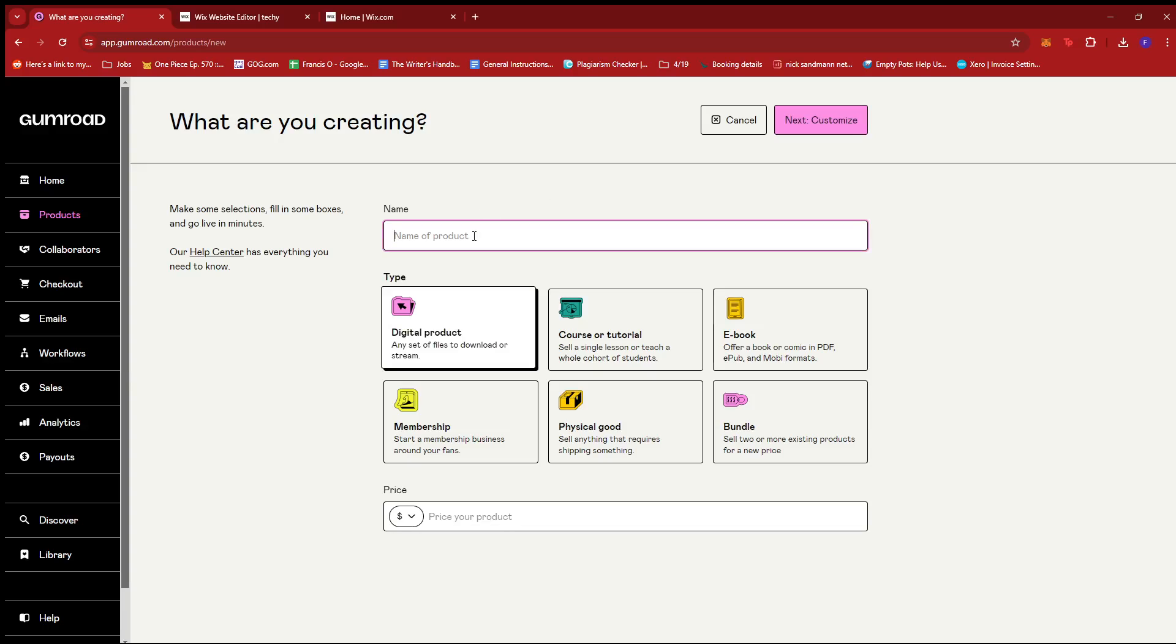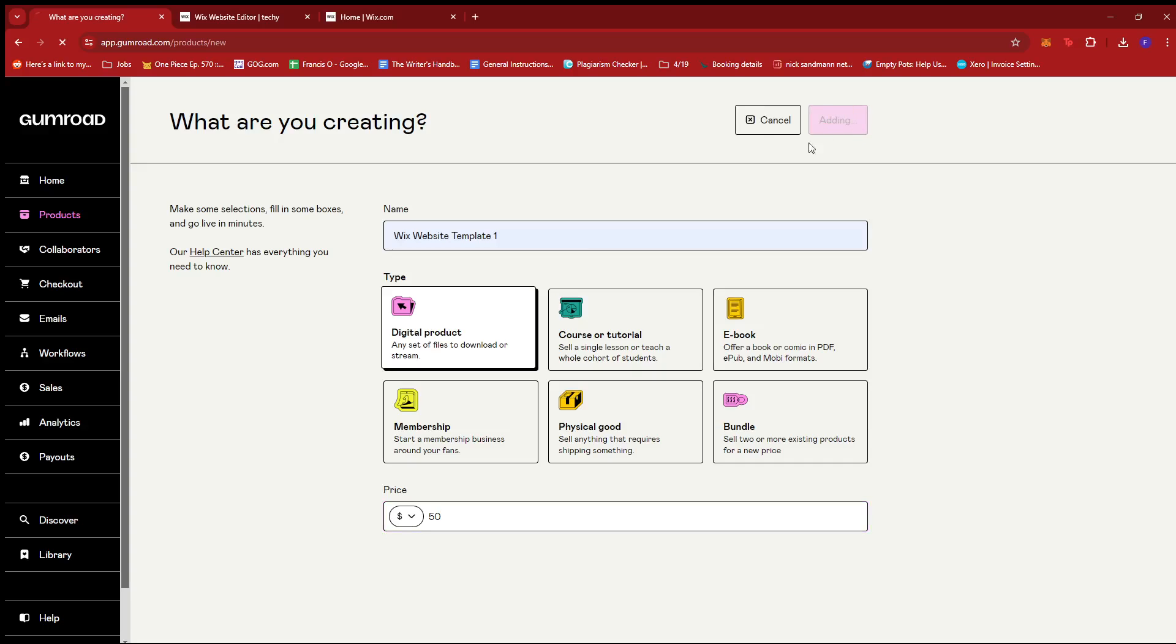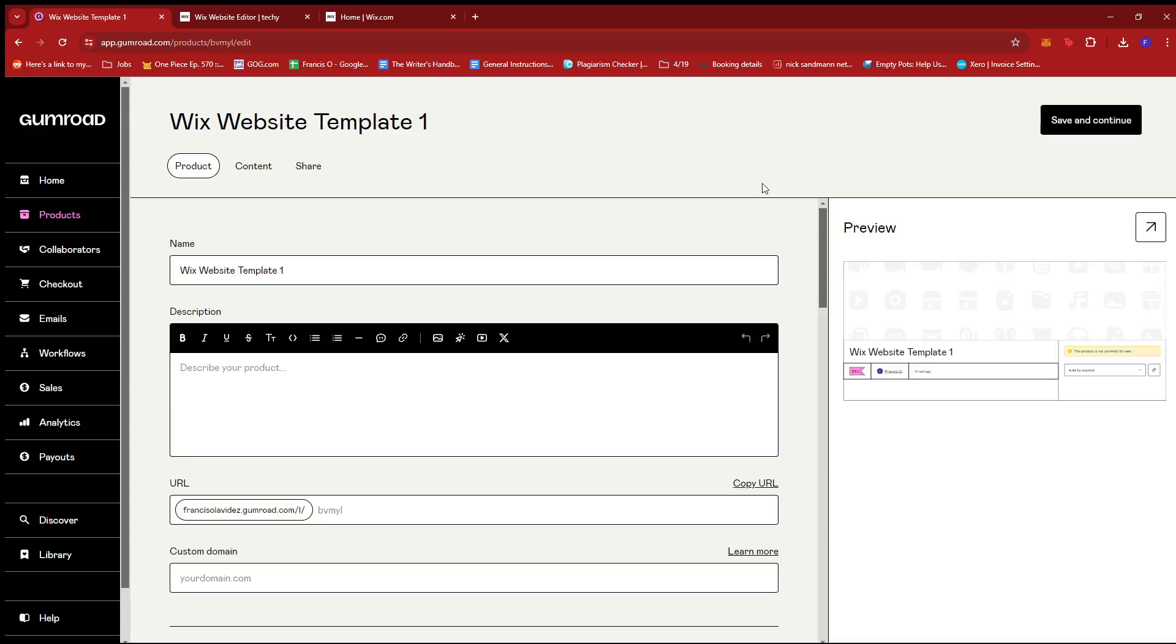Now, in this section, we're just going to type in Wix website template one right there. Now, this is a digital product, of course, since it's an online template. Then we're going to put our price right here. Let's say it's for $50. We're going to proceed to next customize.